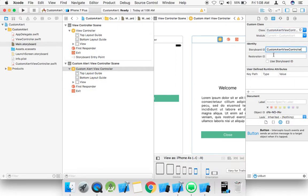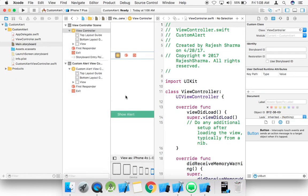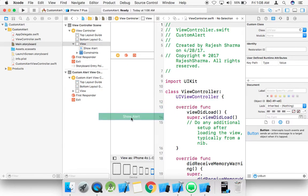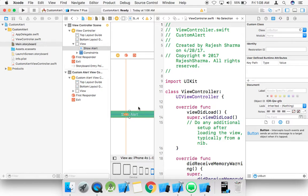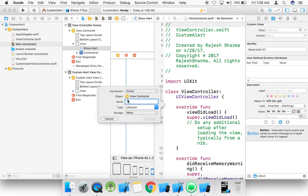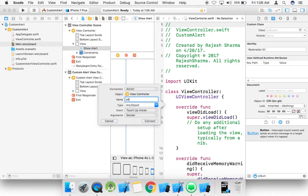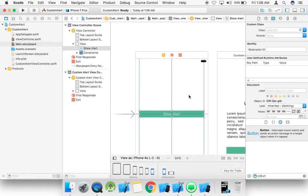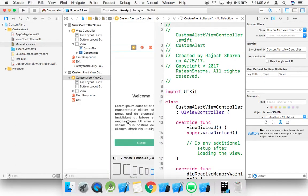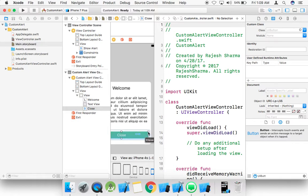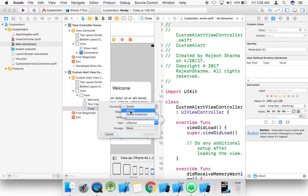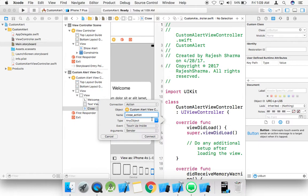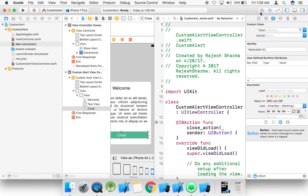Give the storyboard ID 'custom view controller', then bind this view controller. Drag and drop to create an action named 'show alert action' for the UI button. Also drag and connect the close button and provide a 'close action' UI button, so when we click this button we close the alert.